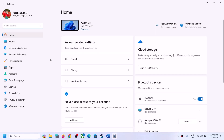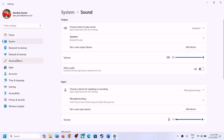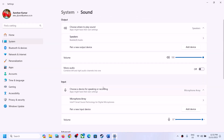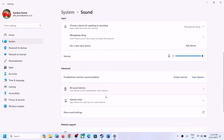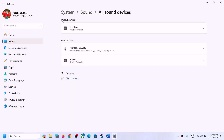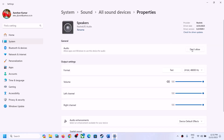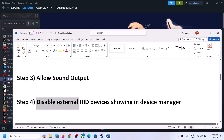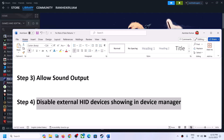The next step is to allow sound output — this has also worked for many players. Open Windows Settings, go to Sound, click on System, then Sound. Under Advanced, click on 'All sound devices.' Under output devices, select your speaker and make sure it is set to Allow. If it is set to 'Don't allow,' click on Allow, and then check.